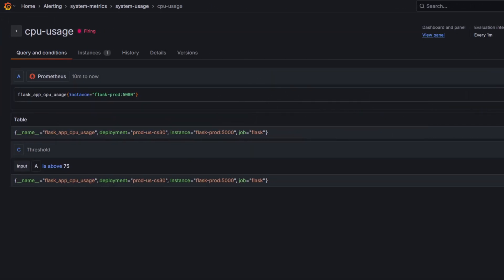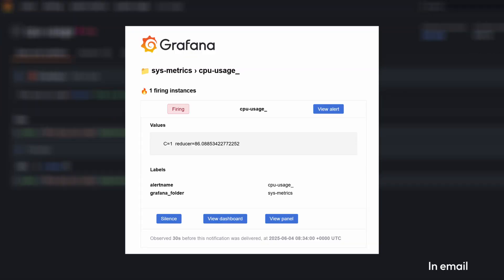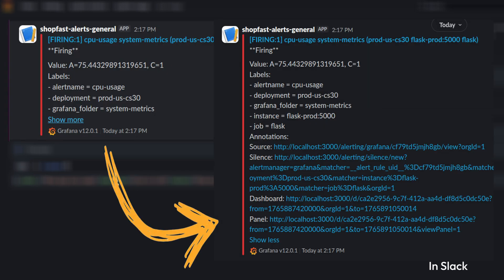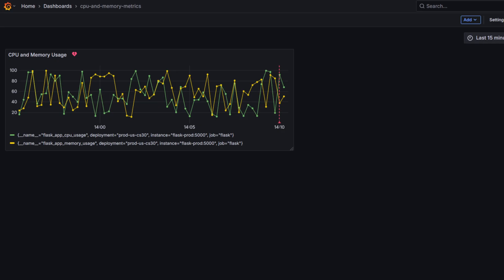Moreover, the default notification should now include two buttons, View Dashboard and View Panel. Click either, and Grafana opens with the right time window already applied.